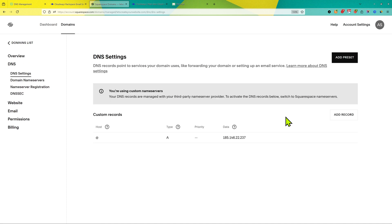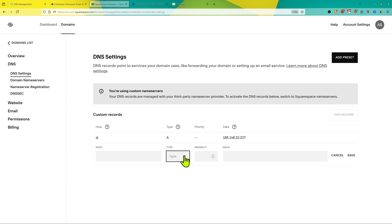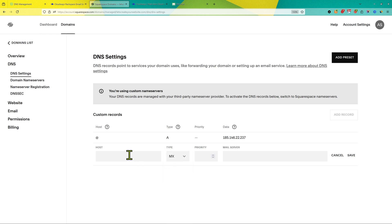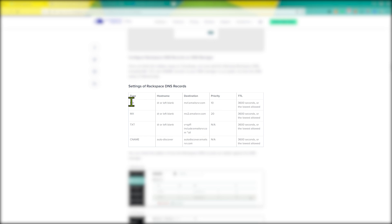This will be the same options in all the domain providers. Click on add records, then from here under type you need to select the MX record, and then the same way we've added on GoDaddy, you can add all these four records in your domain provider.